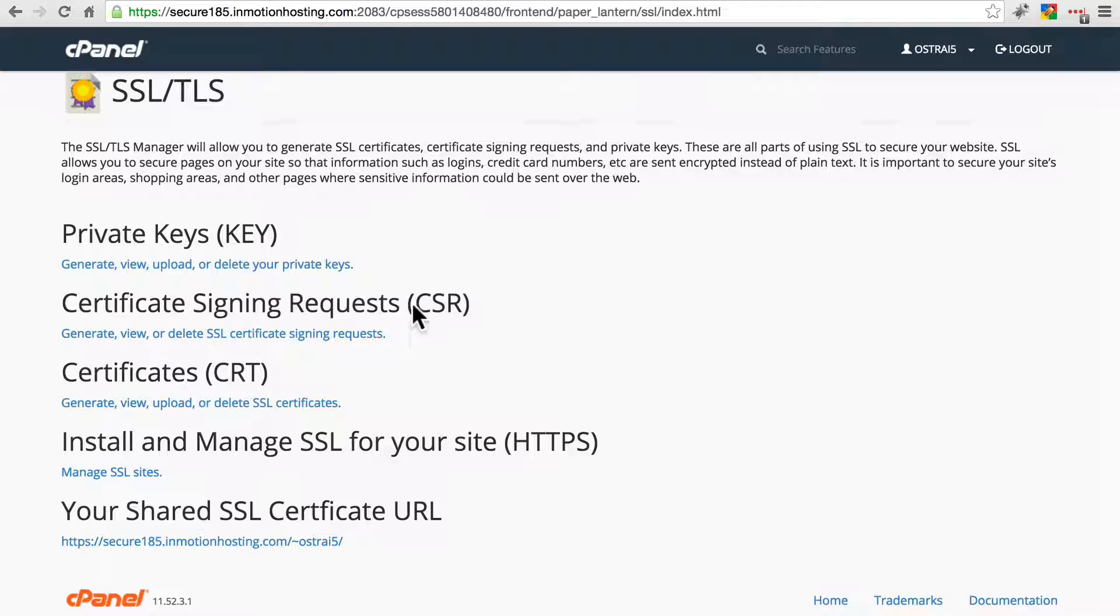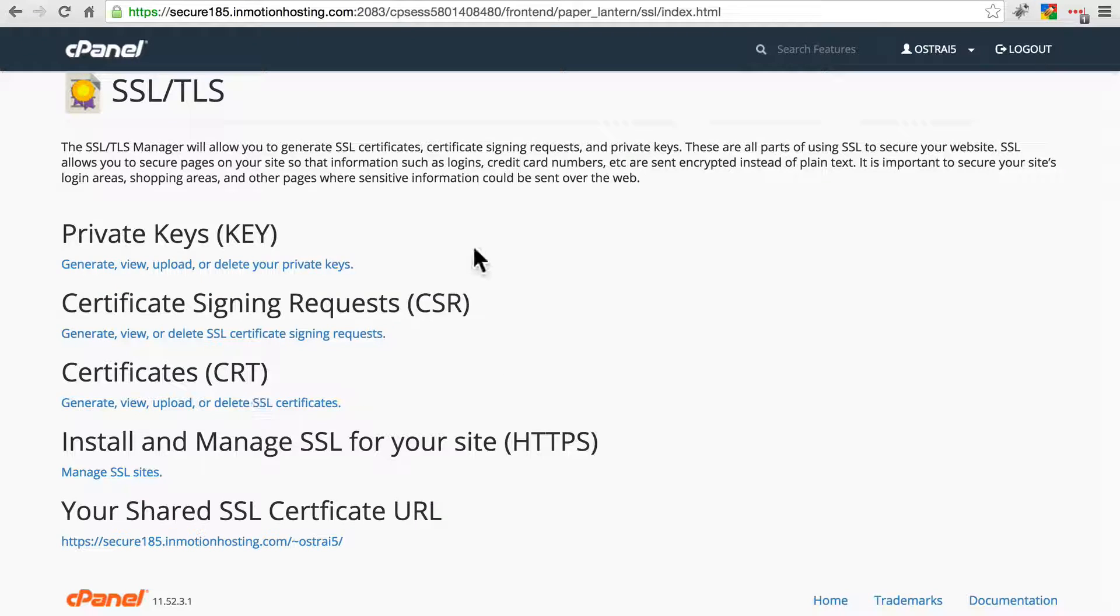But again, in most cases with cPanel, it's a matter of going to this screen once you've purchased your certificate and then installing it.